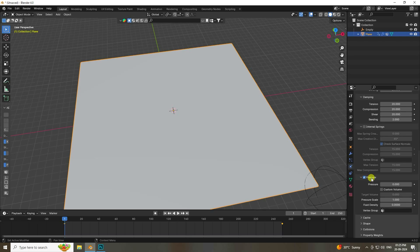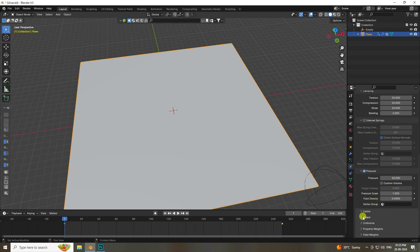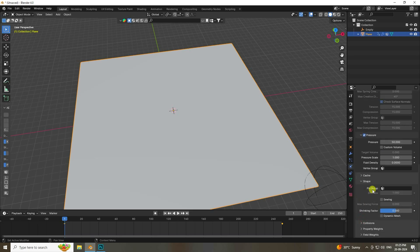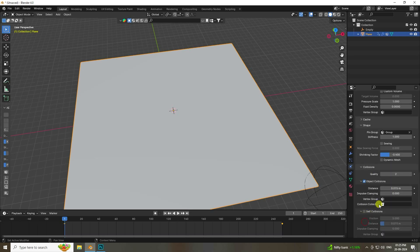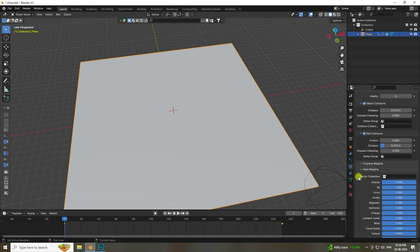Enable Pressure and set pressure to 50. Under Shape, set the Pin Group to our group. The string factor — the most important part — set to -0.4. Enable Collision, set quality to 5, and enable Self Collision.